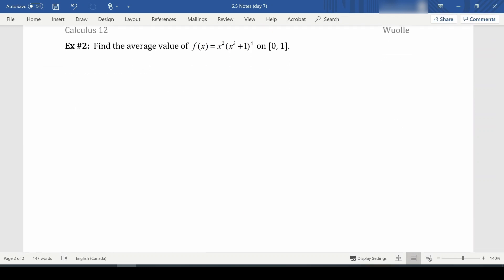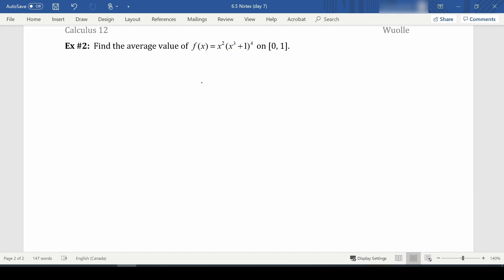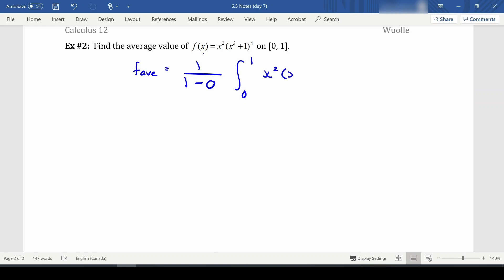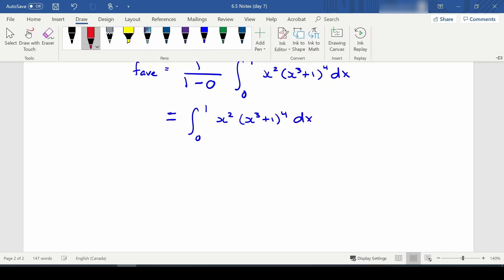Let's try one more — find the average value of this function on [0, 1]. f_avg equals one over (b minus a) times the integral from a to b of f(x) dx. We get one over 1, which is just the integral from 0 to 1 of x²(x³ + 1)⁴ dx. Now we must integrate this.